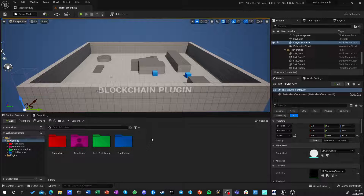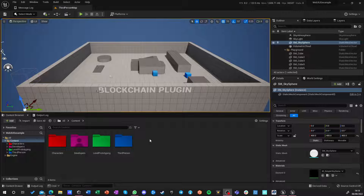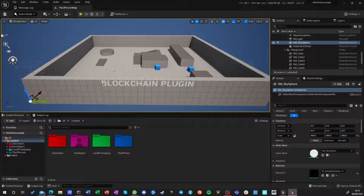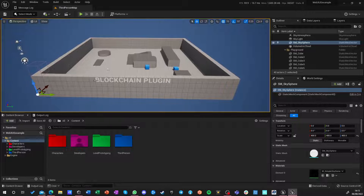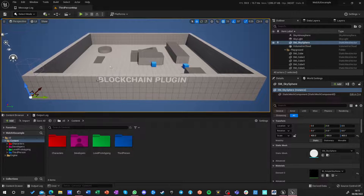Hello guys and welcome to the blockchain plugin tutorial series, where we'll be discussing and building various aspects of the blockchain plugin and how you can utilize blockchain as a technology inside your games. We'll also be building very simple smart contracts and using them to drive our game logic for both multiplayer and single-player games.